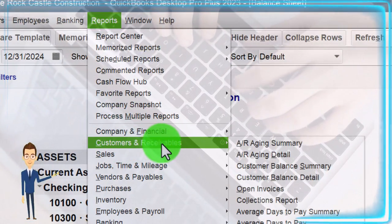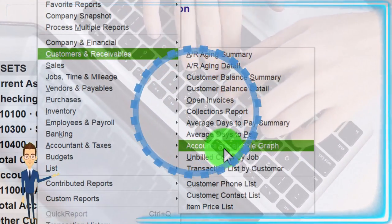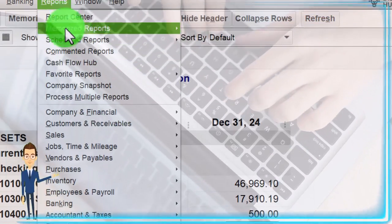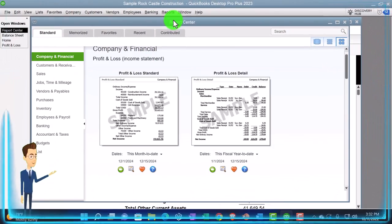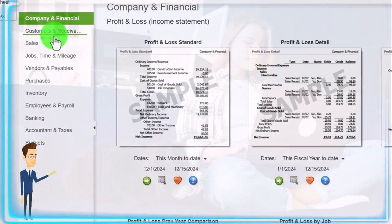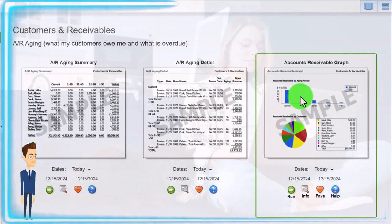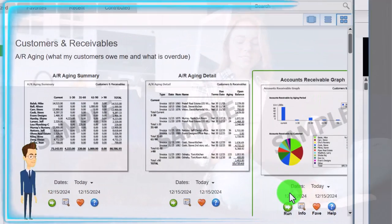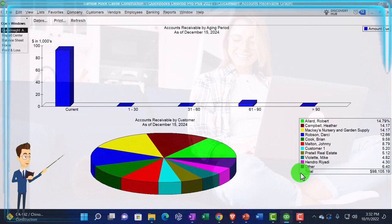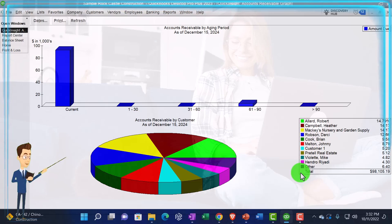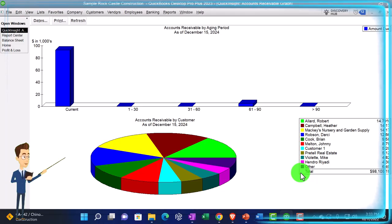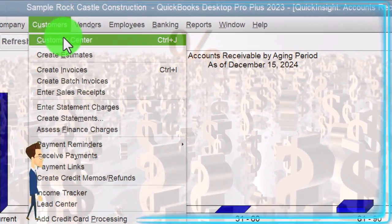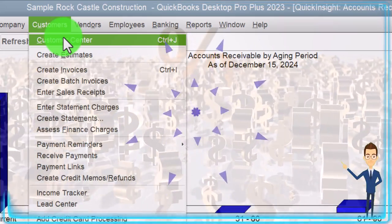So we can find these reports by going to the reports drop down. You would think it would be under the customers and receivables and we've got this nice little receivable graph here. We can also find it by going to the report center up top. Let's do that now, the report center. We'll maximize that to the gray area. We'll go to the customers and receivables and there is the graph. Let's open that up.